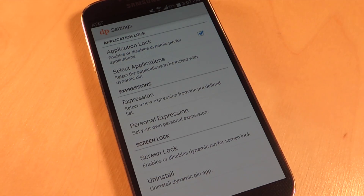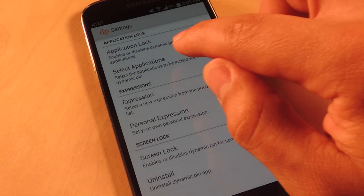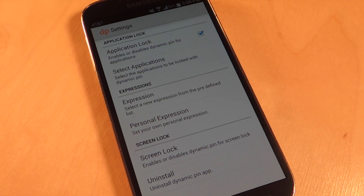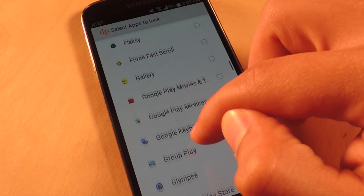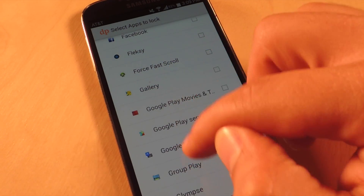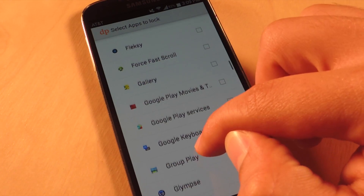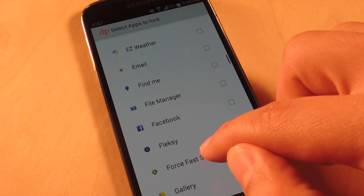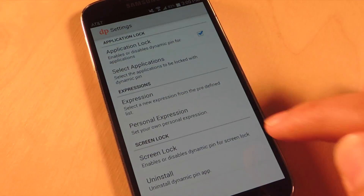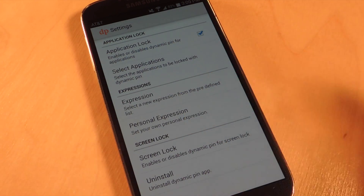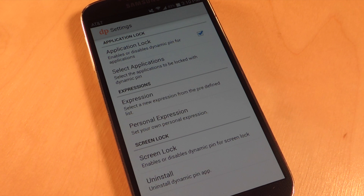You'll want to check the main feature: application lock. This lets you lock applications, so let's go ahead and select the applications we want to secure. Let's do the obvious — I don't want people coming across some special pictures I have, or getting personal information from Facebook. So let's lock those. There's also the option of a screen lock, so every time your device goes to sleep and you wake it up you'll have to enter the sum of the expression.